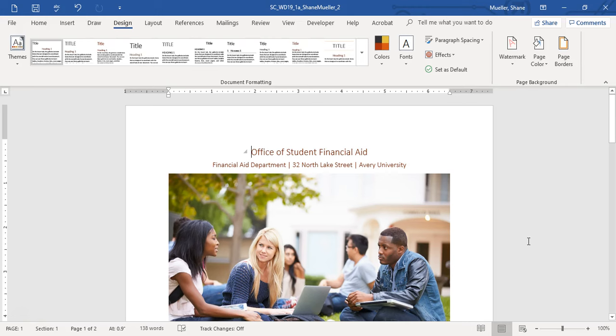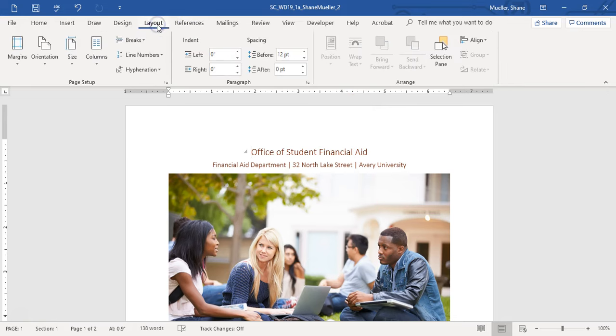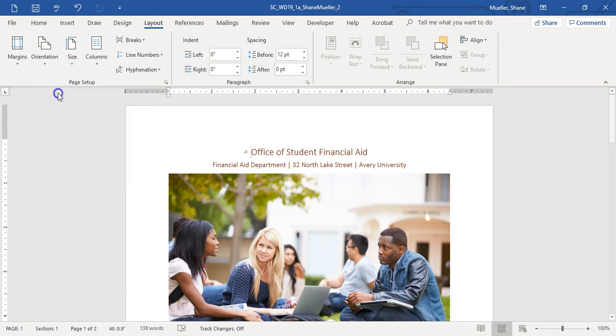Step two says change the margins to Narrow to fit more content on the page. Go to the Layout tab, Margins, and select Narrow.